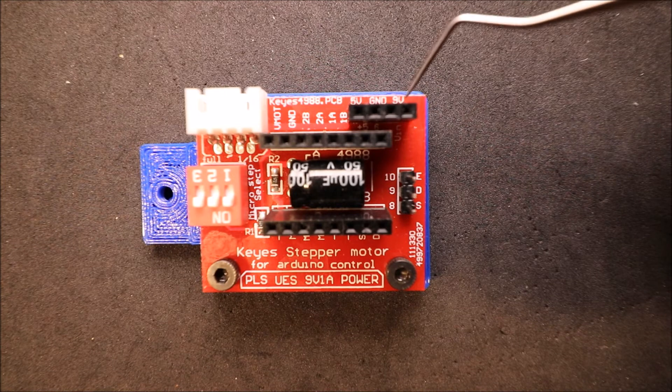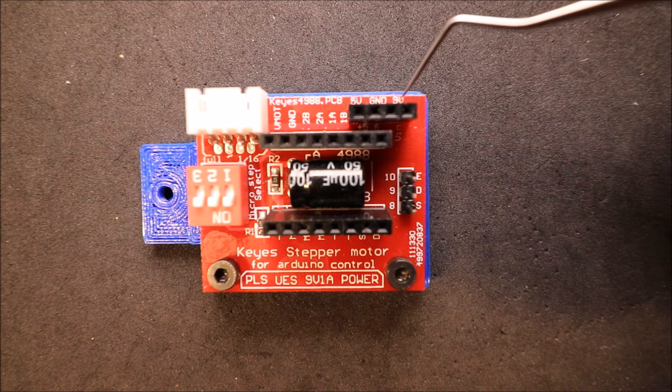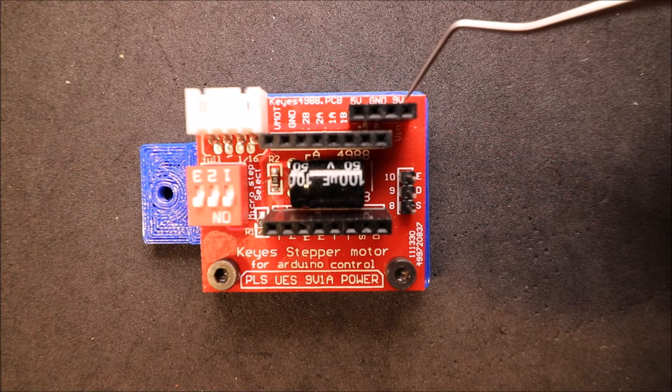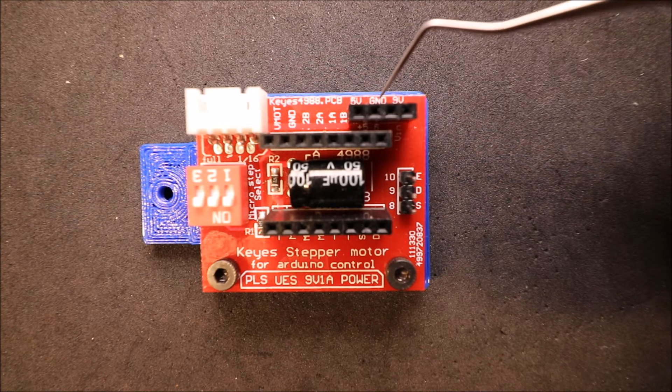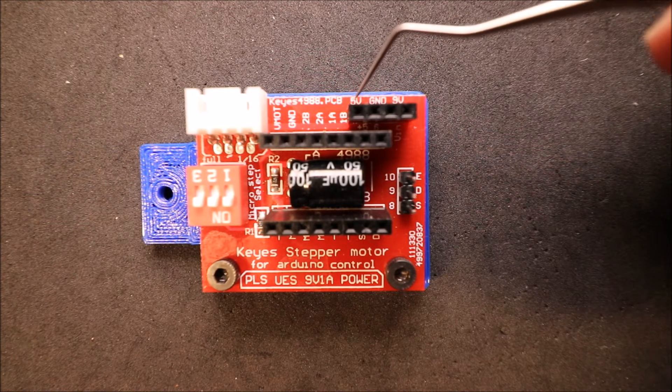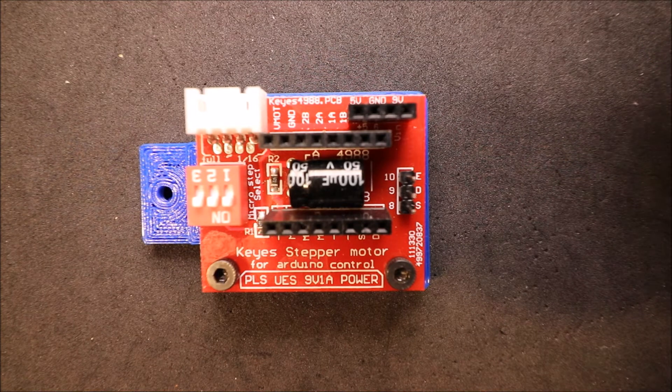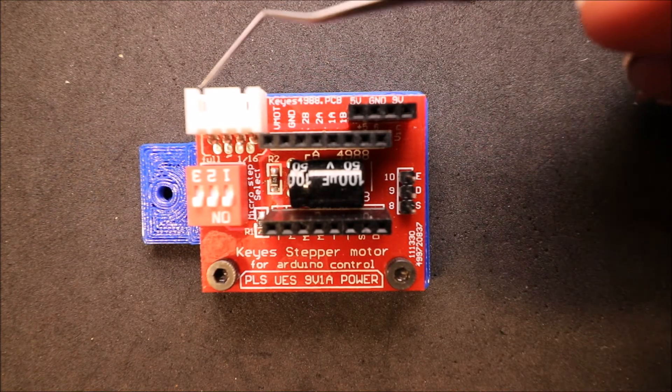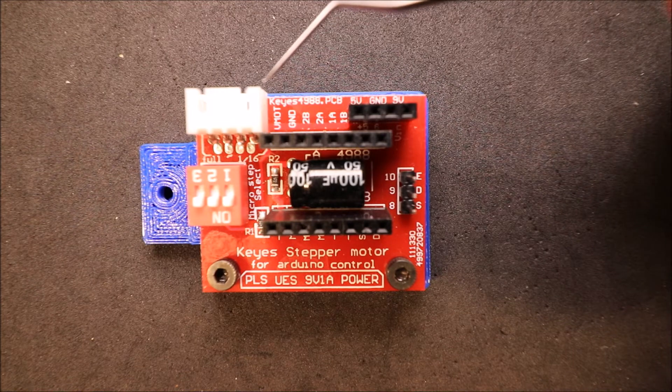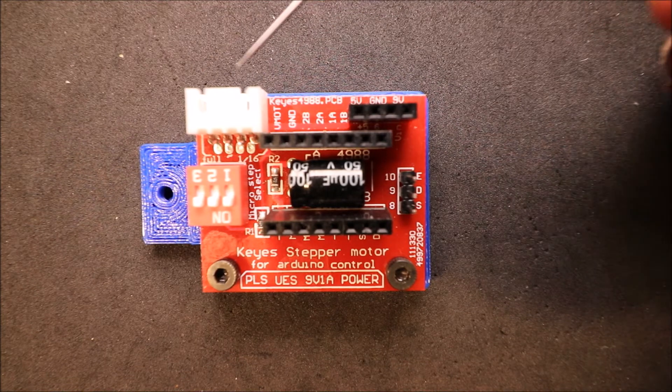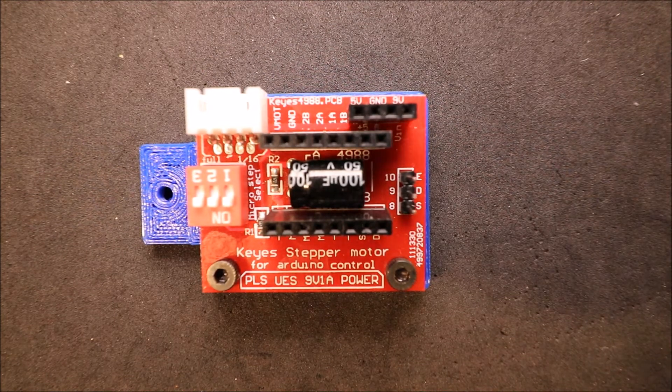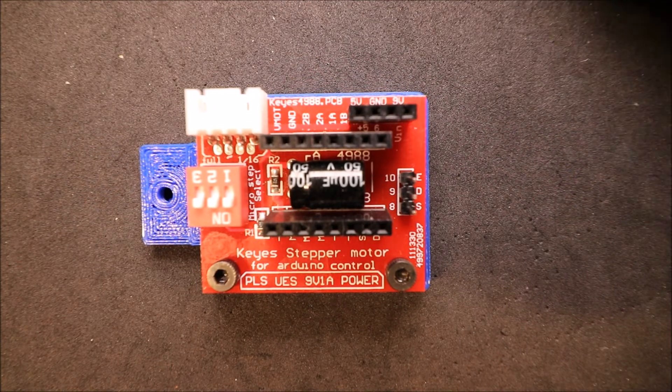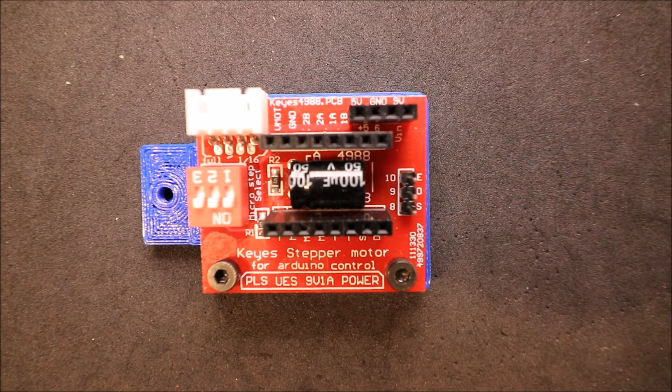Over here we have what says is a 9 volt pin, but according to their website it goes much higher. We have our ground pin, then another ground pin, and then our 5 volt pin. Finally, we have our connection for our NEMA 17 stepper driver motor over here.